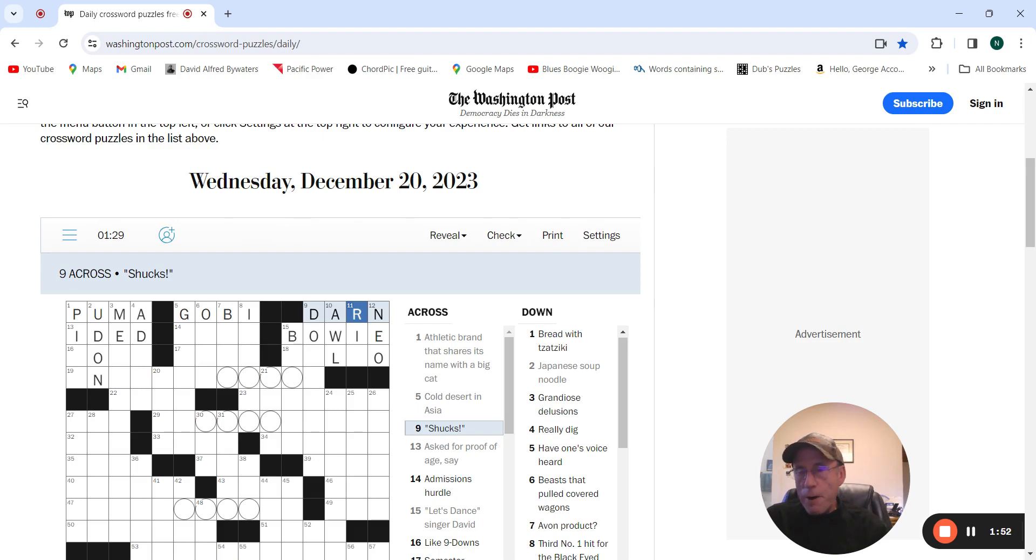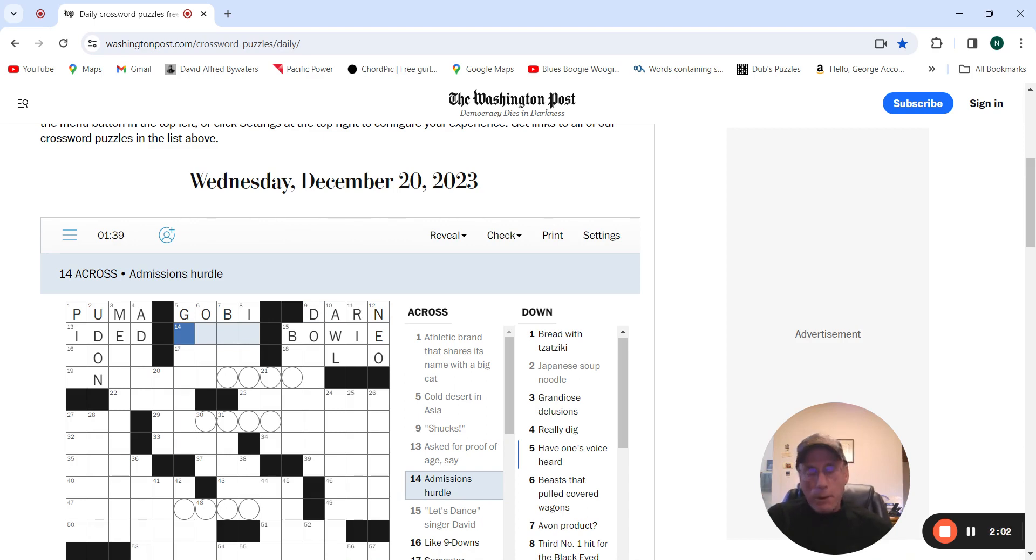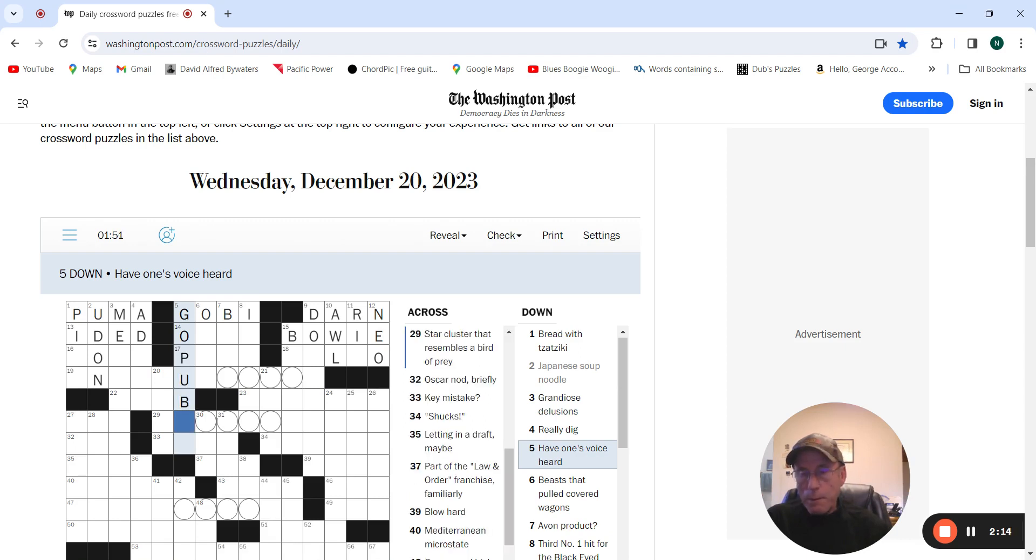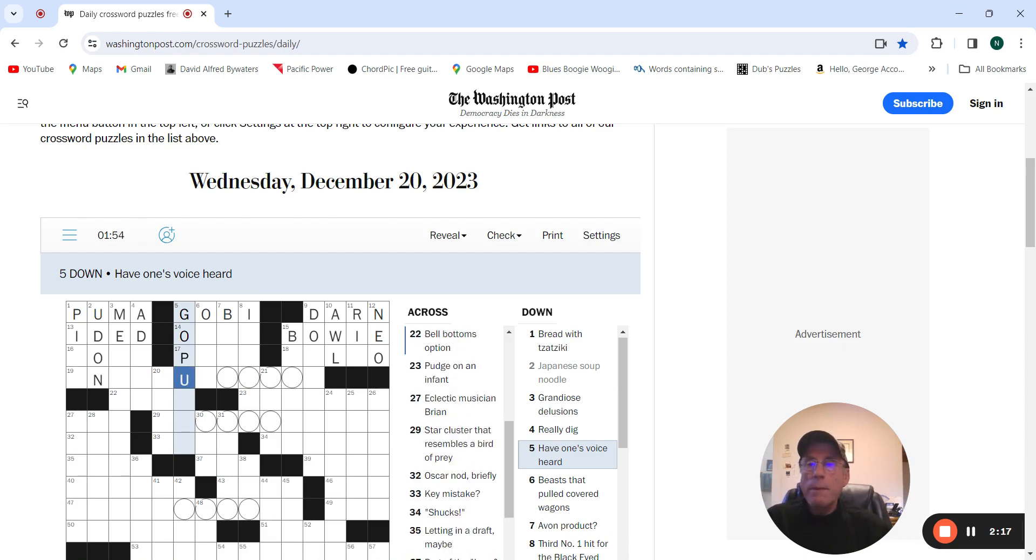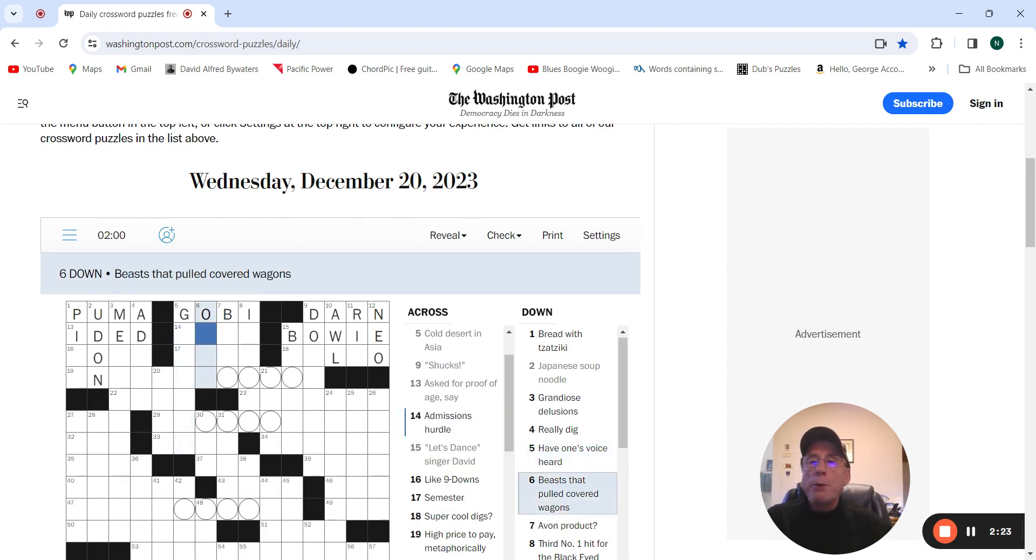Shucks, I'm gonna try darn. Admissions hurdle. I don't know. Have one's voice heard. Go public. No. Beast that pulled a covered wagon, oxen.